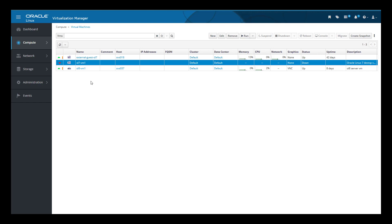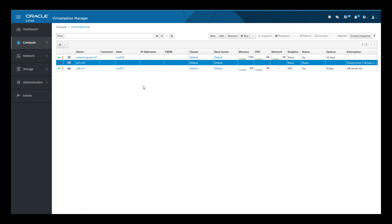We are logged into the Oracle Linux Virtualization Manager administration portal and viewing the list of currently configured virtual machines. Notice that the virtual machine OL7-VM1 we want to use to create the template is in the down state. It is necessary to put the VM in a down state before using it to create a template.